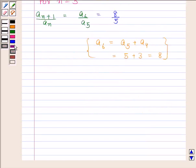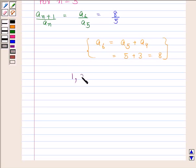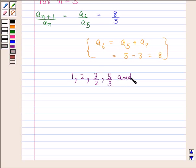Hence the required values of A(n+1) / An are: for n = 1 it is 1; for n = 2 it is 2; for n = 3 it is 3/2; for n = 4 it is 5/3; and for n = 5 it is 8/5. This is our required answer. This completes the session by NJ Gill.